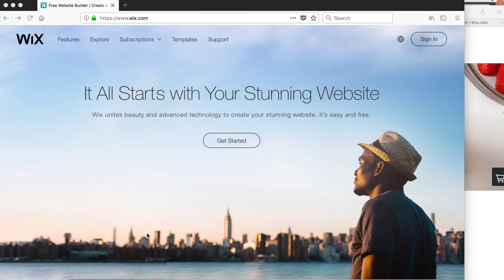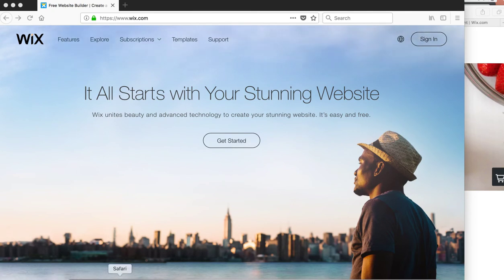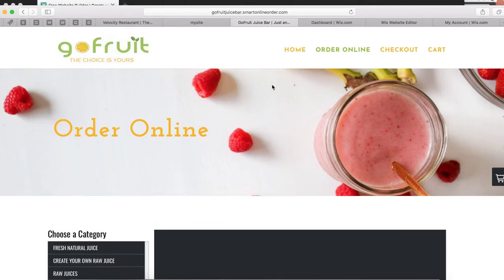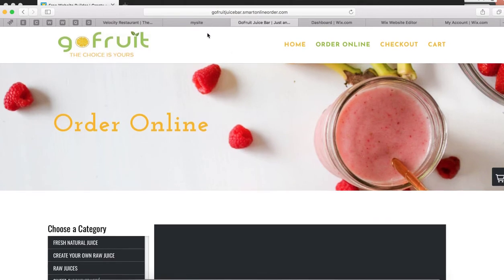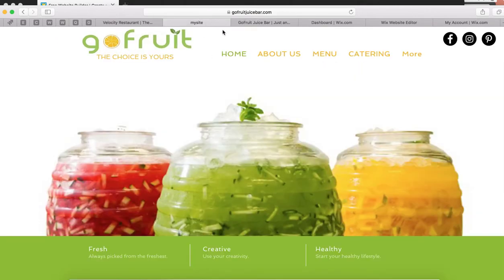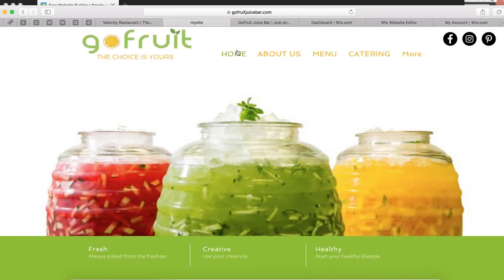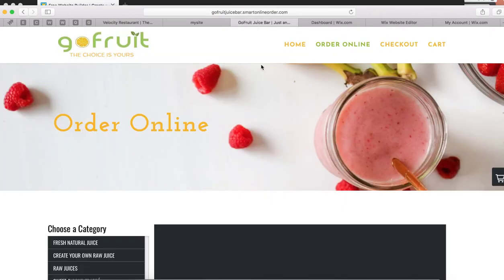Here's what you would do. You would check your email for the link we sent you, or you can call us and we'll give you the link. For example, in this one, the website name is called GoFruitJuiceBar.com, and then the online order page is GoFruitJuiceBar.SmartOnlineOrder.com.